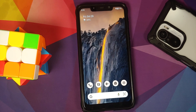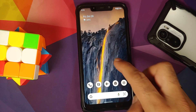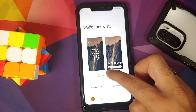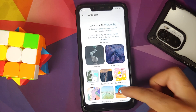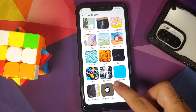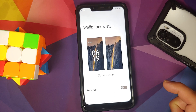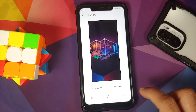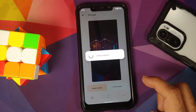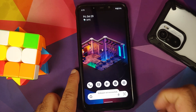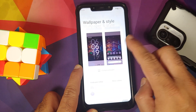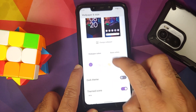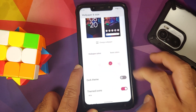Screenshot also works without any issues. Material You is present — go into Wallpapers and Style to change wallpapers. There is a pretty cool CAF Extended wallpaper available under device wallpapers, and it works without any issues. Everything changes to the new accent color, and you can change the accent color from here as well.